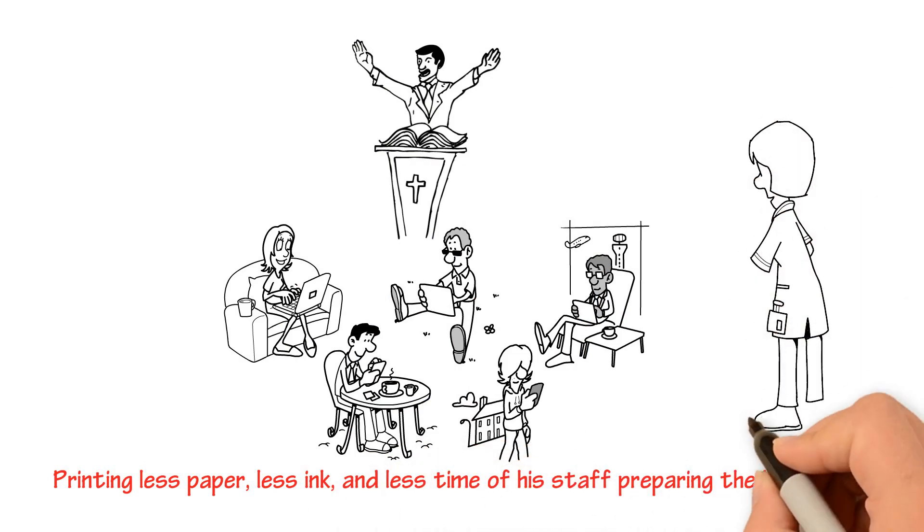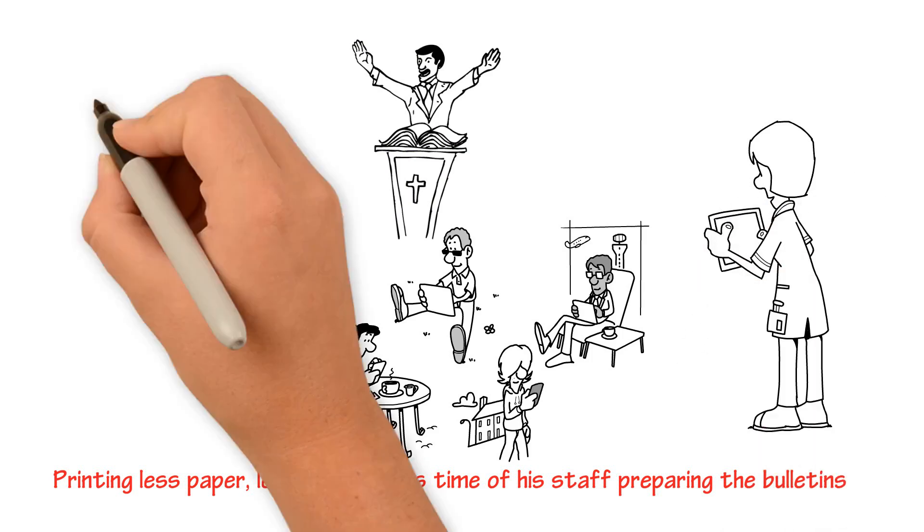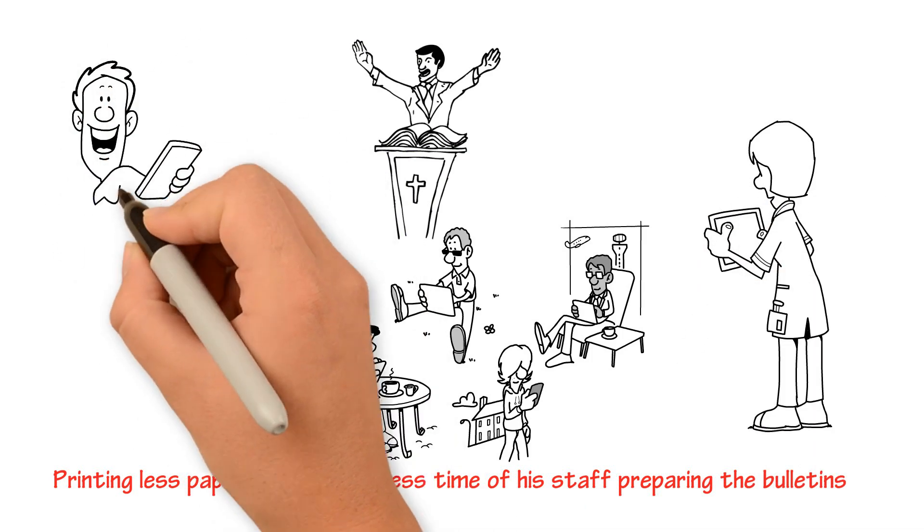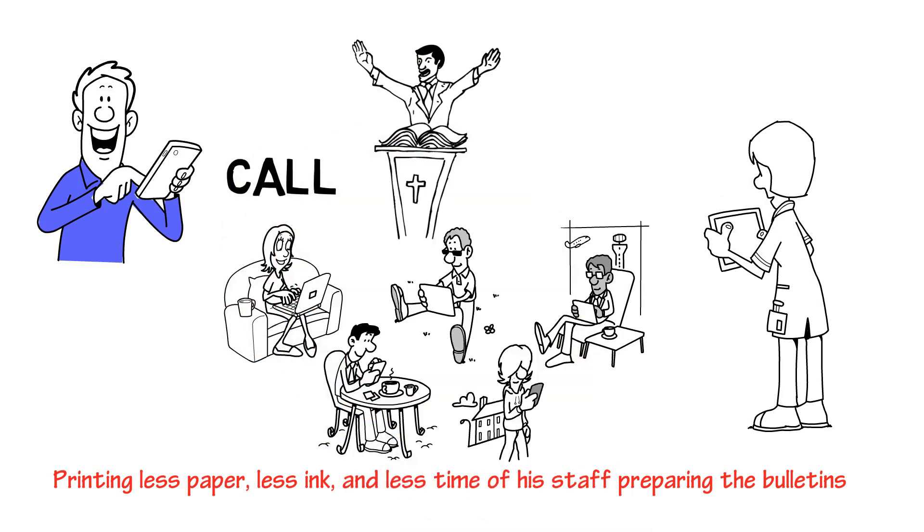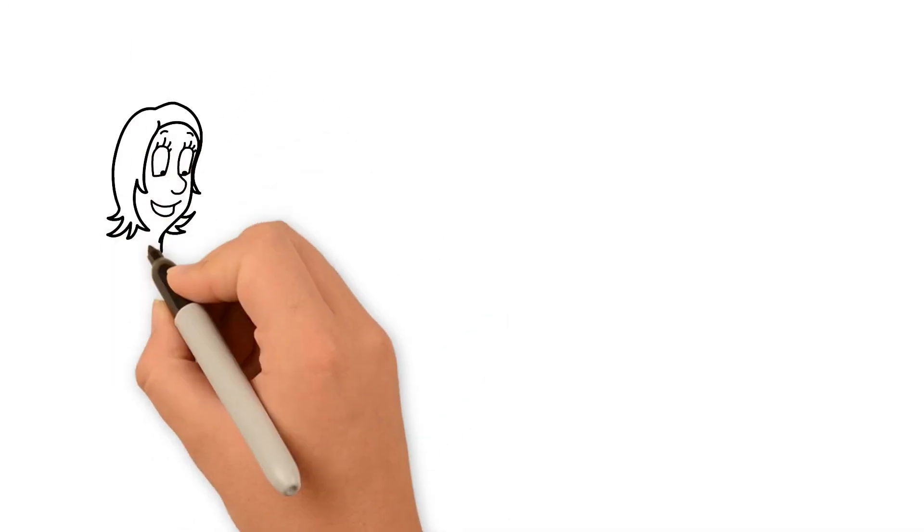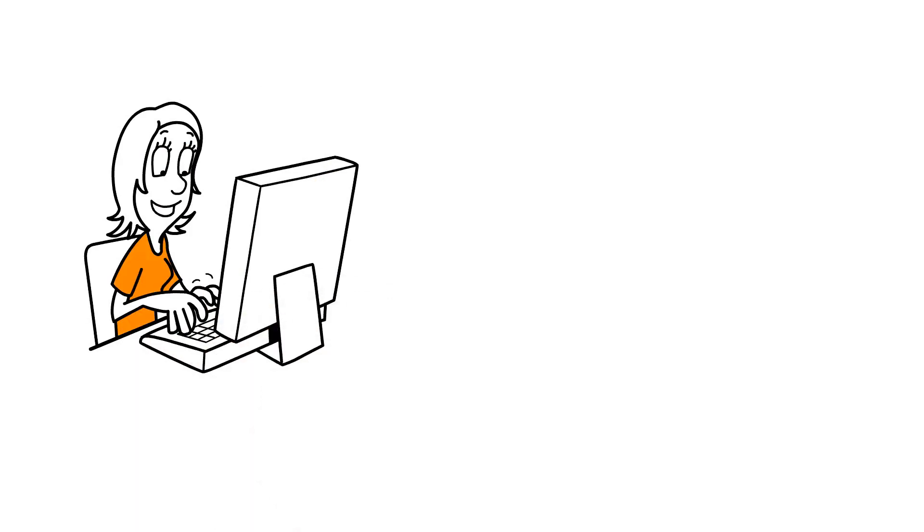Pastor Bob likes the added benefits of the digital bulletin over a paper bulletin. It can be saved onto smartphones, a button to call the church immediately, another button to access the church website.